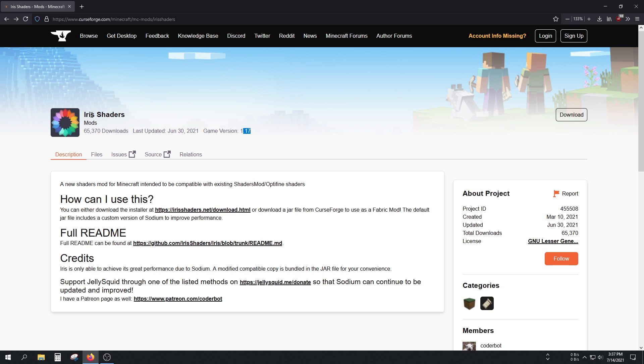What this mod does is improve your performance if you're playing with Minecraft shaders. It's meant to improve your performance when using shaders.